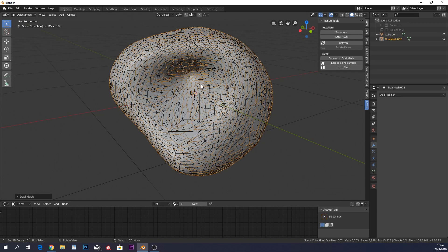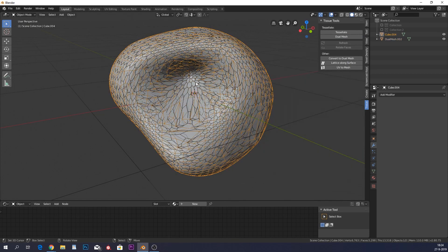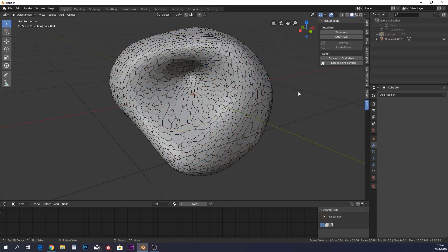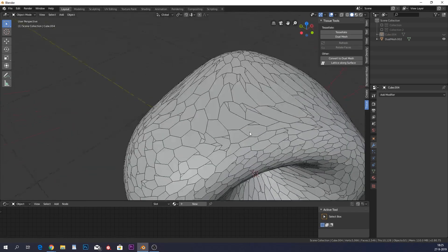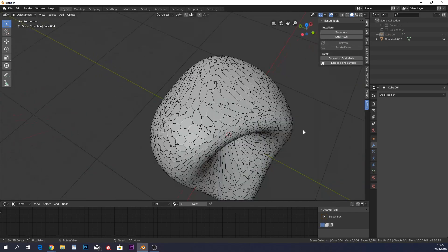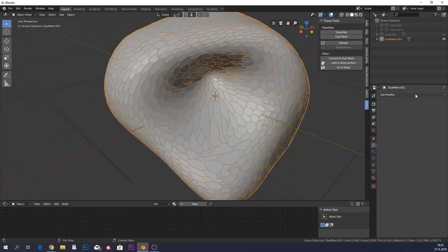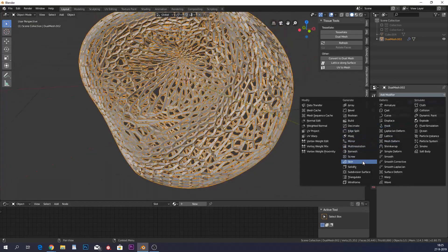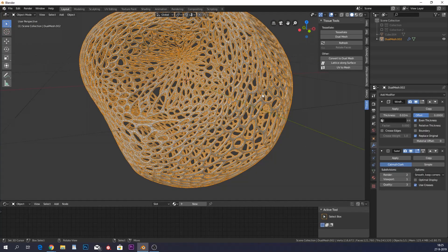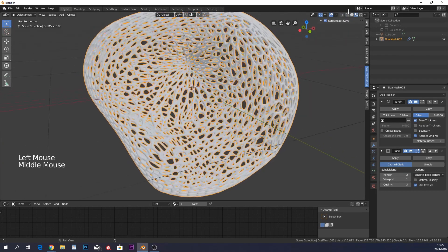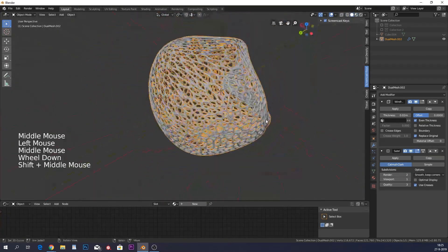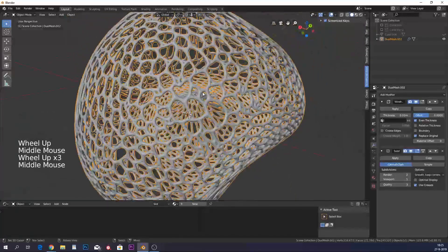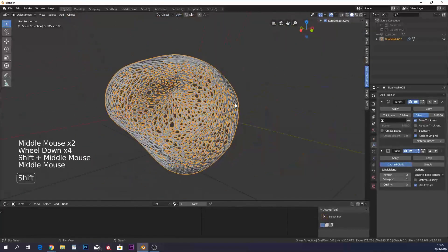Now go into Tissue and open Dual Mesh. This will create another mesh. Hide the first one and you can see the faces are now very different. We're going to add a wireframe modifier to see all the holes, then a subdivision surface to make them look nicer, and apply shade smooth with W.